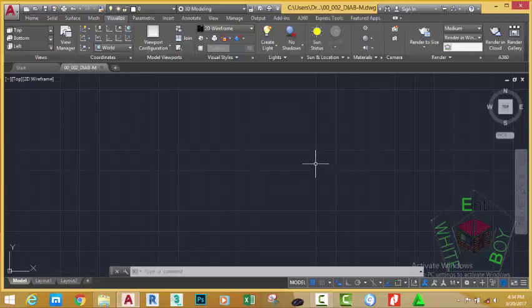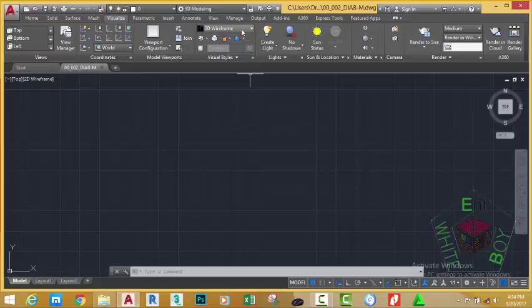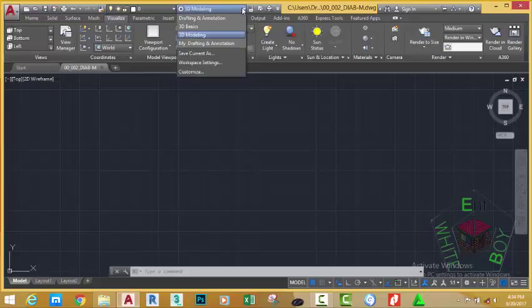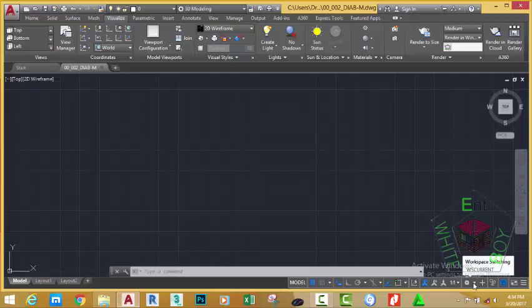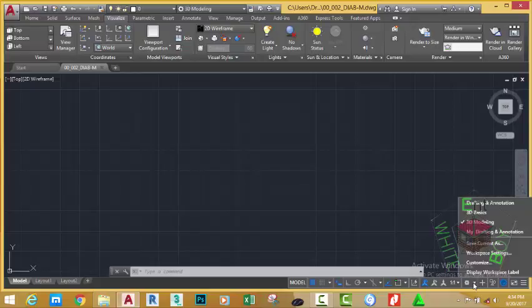Change the workspace. We are going to use a 2D workspace which is drafting and annotation. To do that, you can either click the workspace in the quick access toolbar if you have already checked the workspace in the quick access toolbar drop down menu, or you move to the quick access toolbar switches on the status bar and click this button. Now select drafting and annotation.